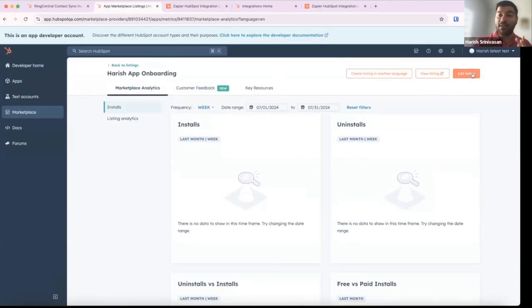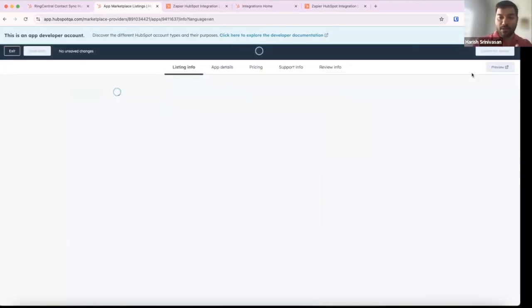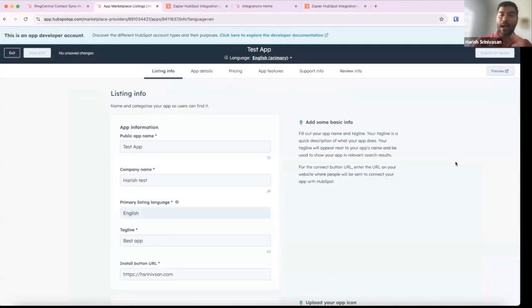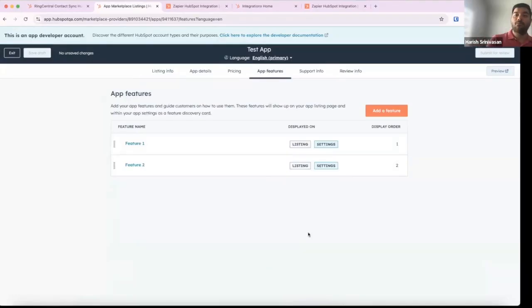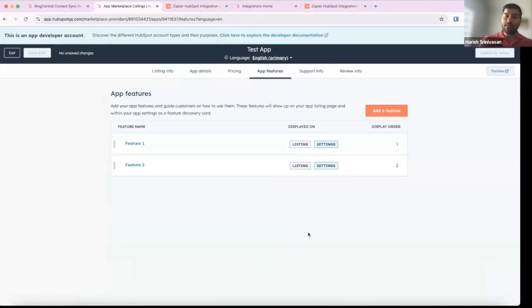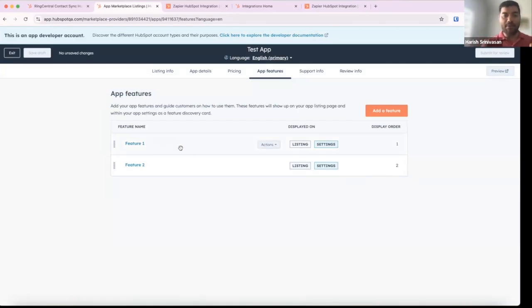Getting back to the app listing — you click on Edit Listing, which takes you to your existing app listing flow. However, you'll notice that we've added a new section called App Features. An app feature is essentially a functionality that the app performs.